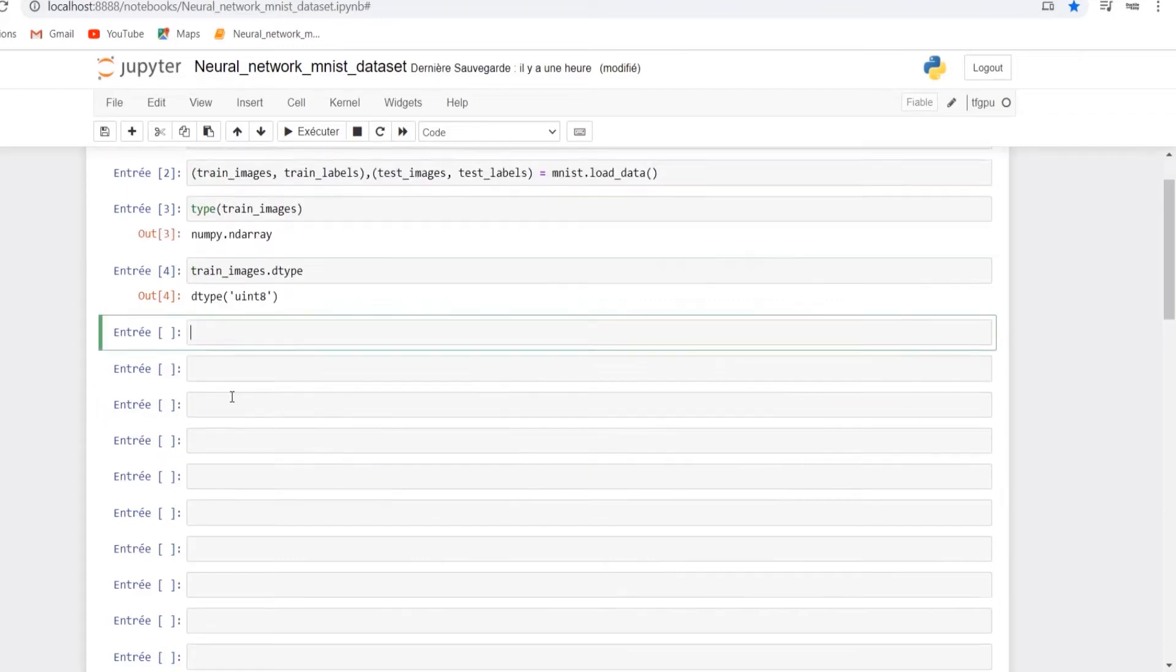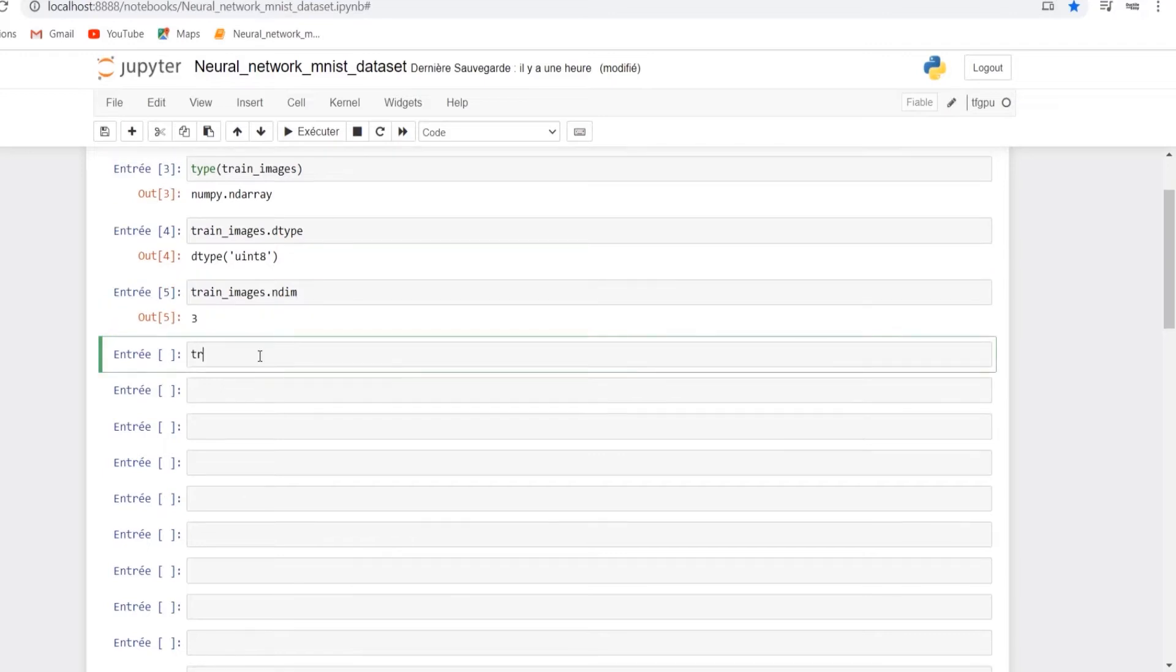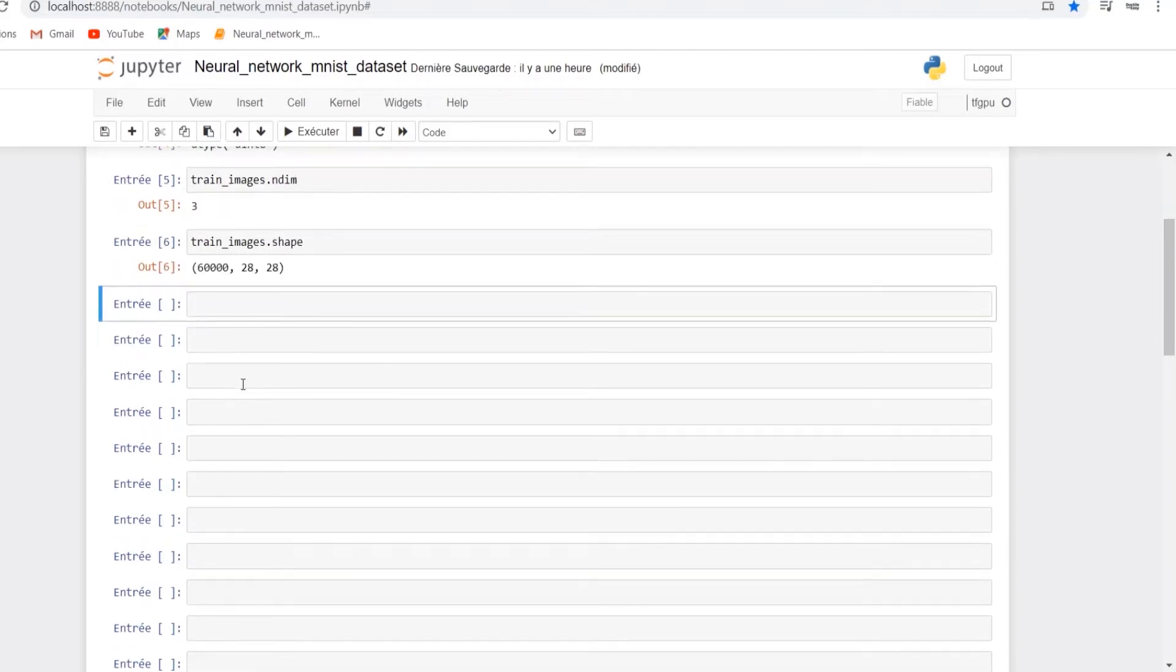The ndim attribute shows that the train images have three dimensions, and by using the shape attribute you can see that we have 60,000 training images of 28 times 28 pixels.